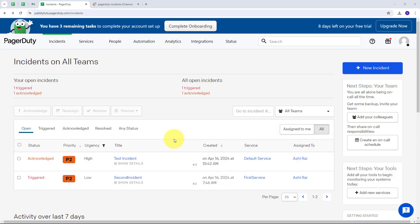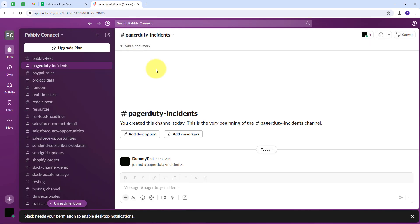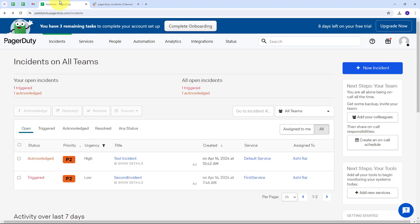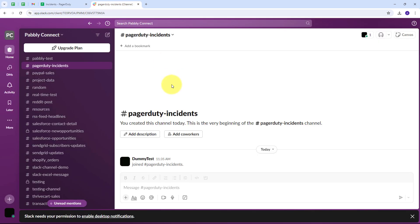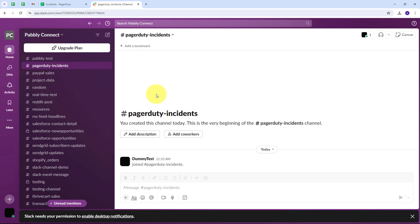Today we are going to see how we can send Slack messages for new PagerDuty incidents. Suppose we are adding a lot of incidents in PagerDuty for the issues we are facing for our services. Whenever a new incident is created in PagerDuty, automatically a message should be sent on Slack with the incident details so that my team gets notified and the incident gets resolved easily. I want this to happen automatically without any coding or programming skills.